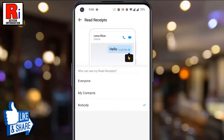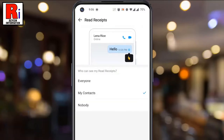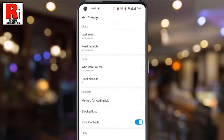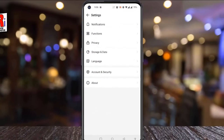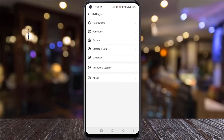Choose the option which is suitable to you. From now on, no one except the people from your contacts will be able to know when you have seen their messages. So in this way, you can hide read receipts on Emo.